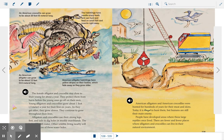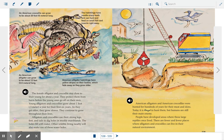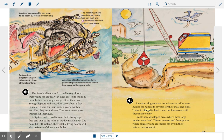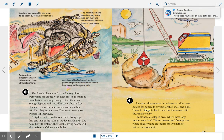This page talks about how quickly alligators and crocodiles grow. They live in a marsh or swamp. The caption of this illustration notes that an American crocodile can grow to be 20 feet long. The hatchlings have needle-sharp teeth and can hunt and feed on small fish and insects right away. American alligator hatchlings have yellow stripes on their bodies, which fade away as they grow older.